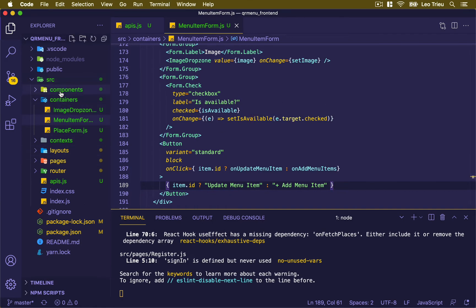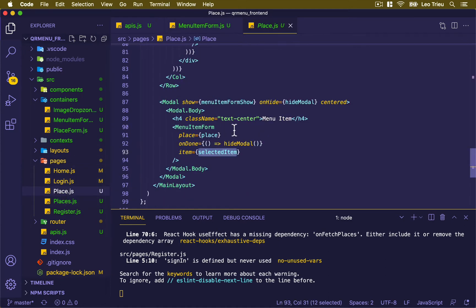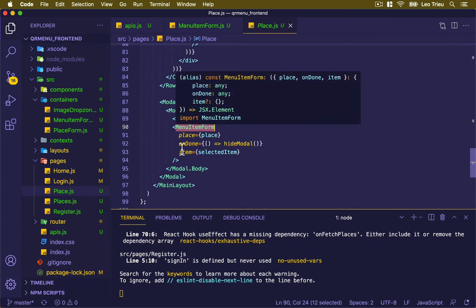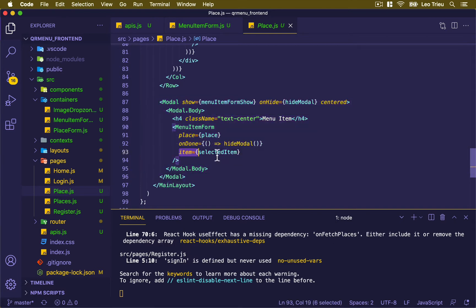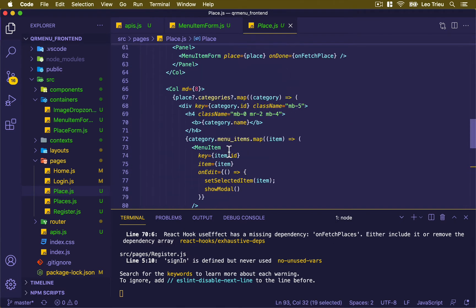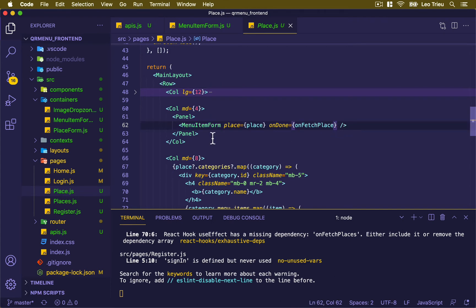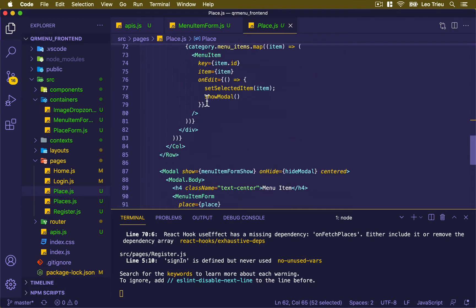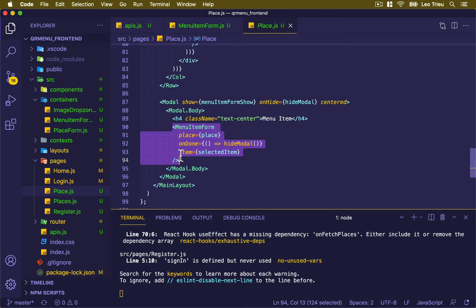Going to pages/place.js, notice we use the MenuItemForm inside the modal and we pass the item props into it — that one is for updating. But if you scroll up, on the right-hand side we also use the MenuItemForm but this time we don't pass any item prop. So that instance is for creating a menu item, and the modal instance is for updating an existing item.